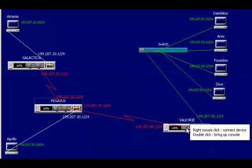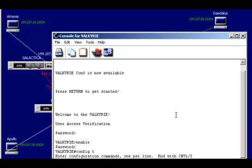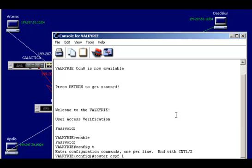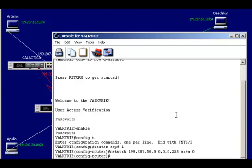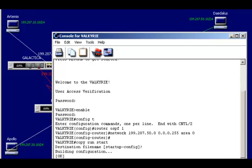Now let's go to our last perimeter router, the Valkyrie. I'll go to privilege mode, then global configuration mode, then router configuration mode, and select OSPF as the routing protocol. I'll give it a process ID — doesn't matter, but I'll say 1. The area does matter. Network 199.207.50.0 is what I want to advertise, with the inverted subnet mask 0.0.0.255, and area 0. Then Control Z to go back to privilege mode and copy run start to save.